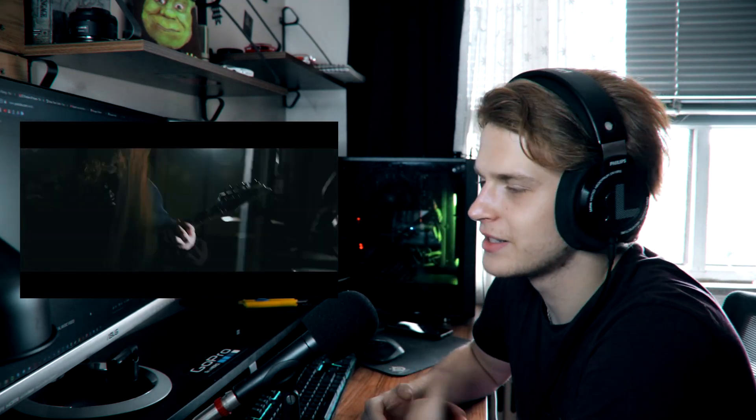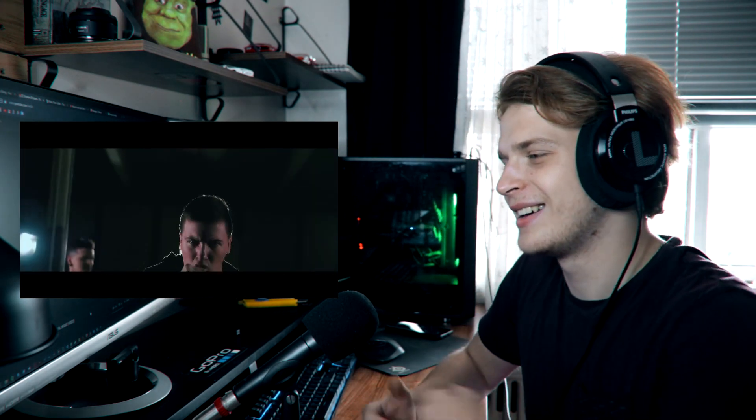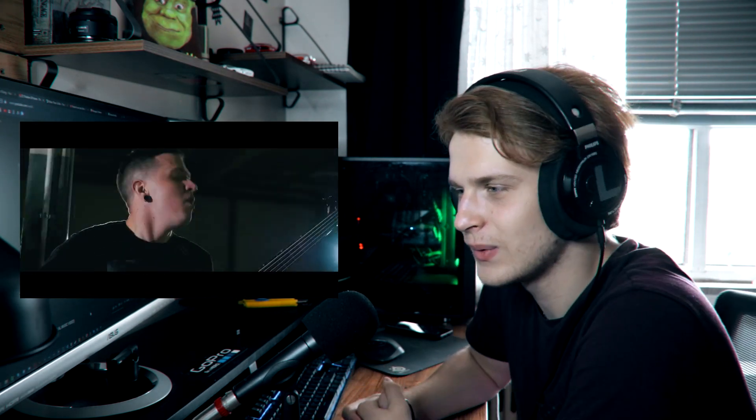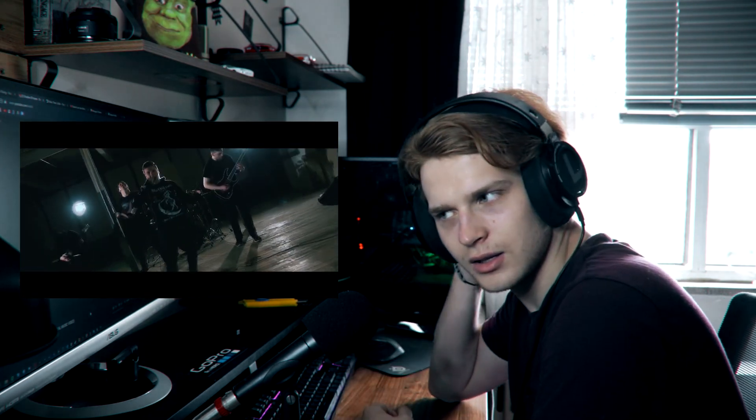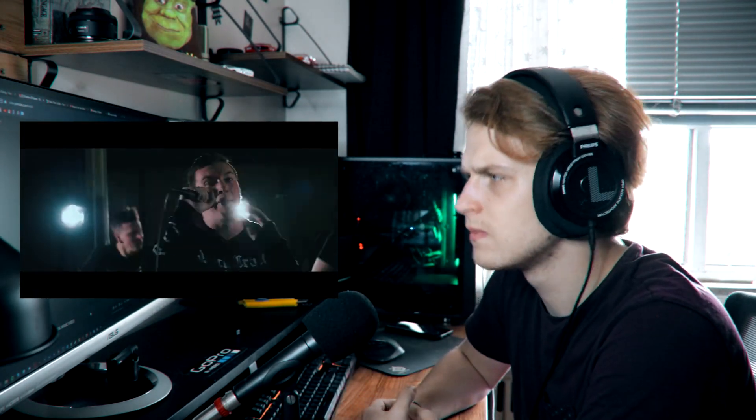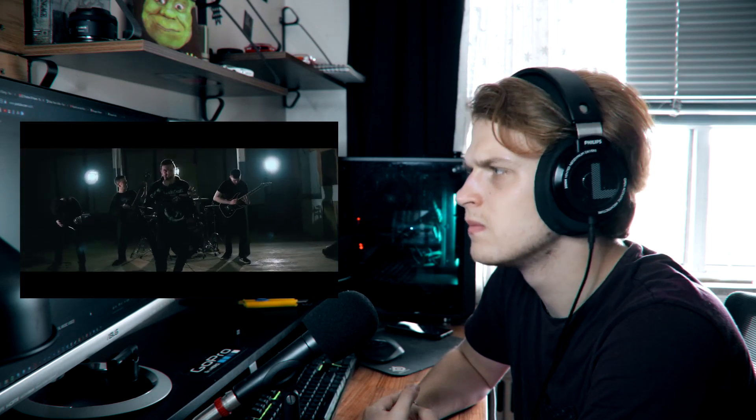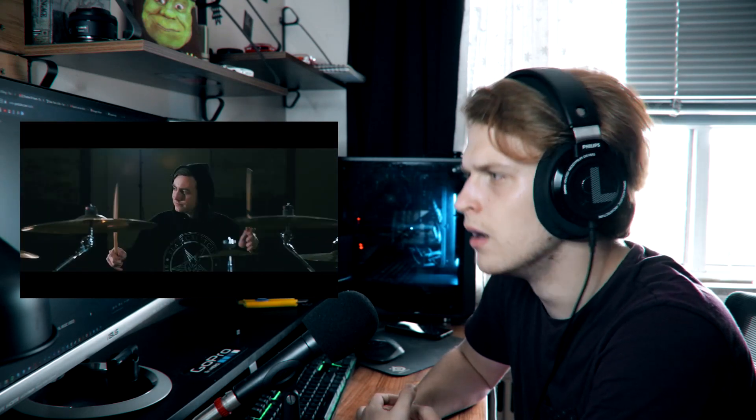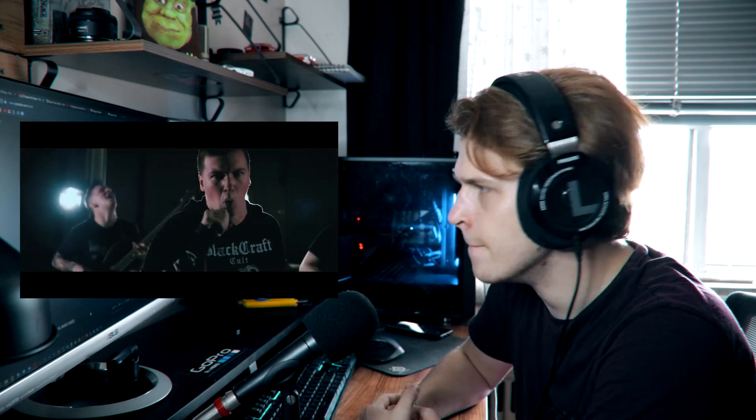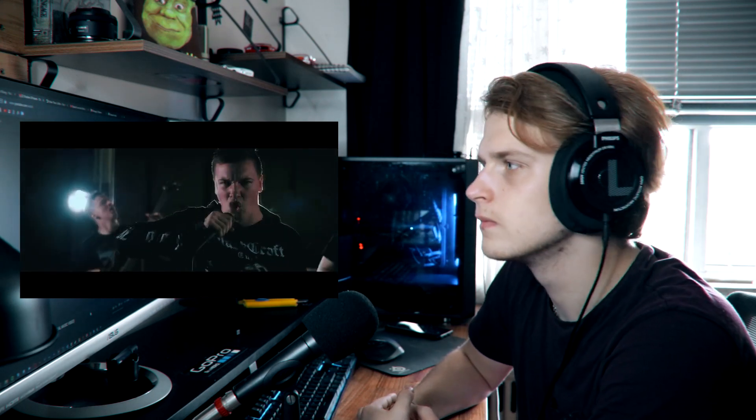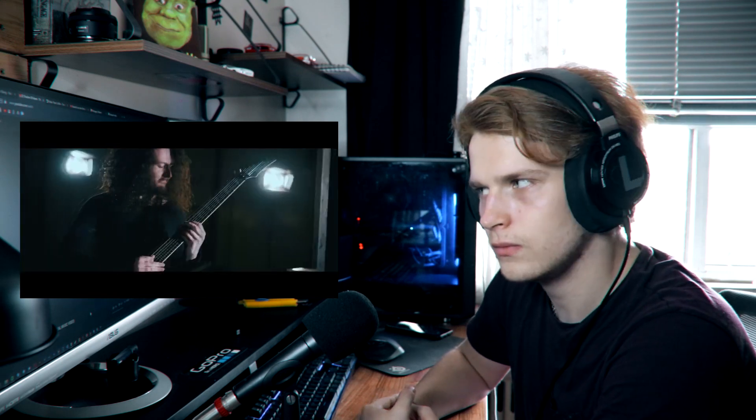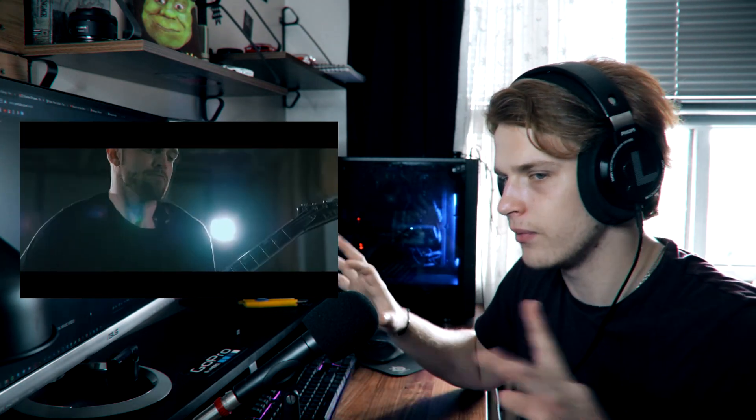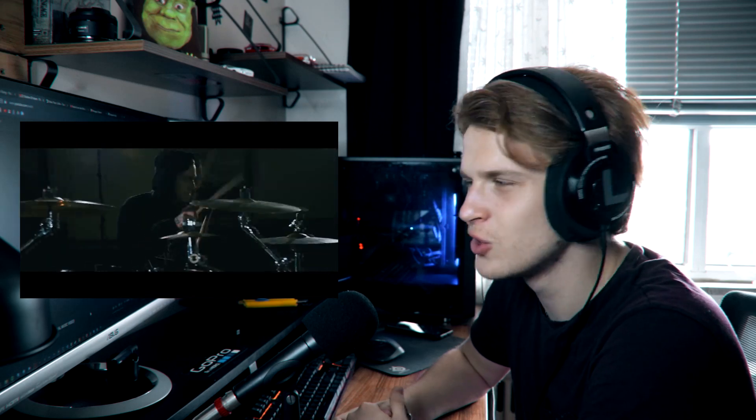Jesus, those vocals are insane. They can do anything with this. There we go, back into that main symphonic riff. Definitely super cool.